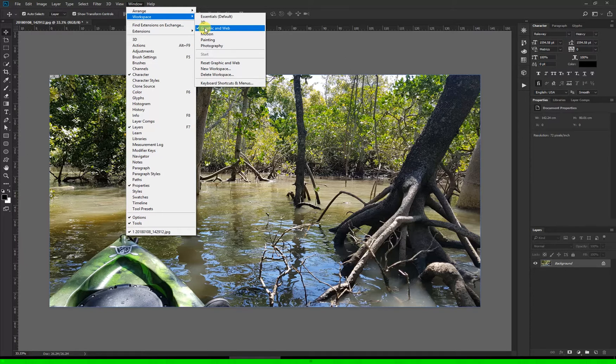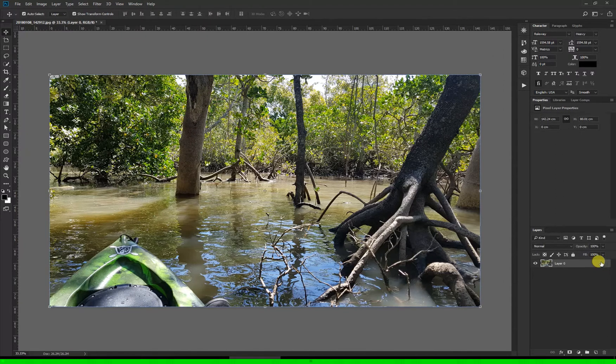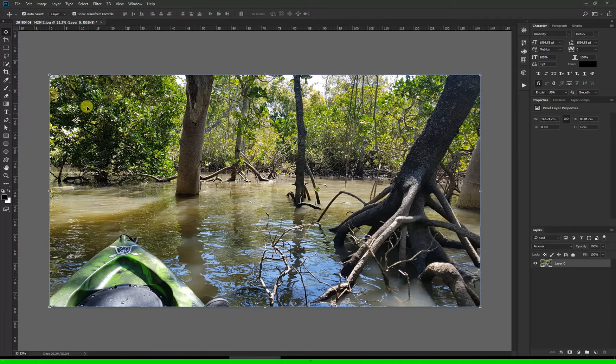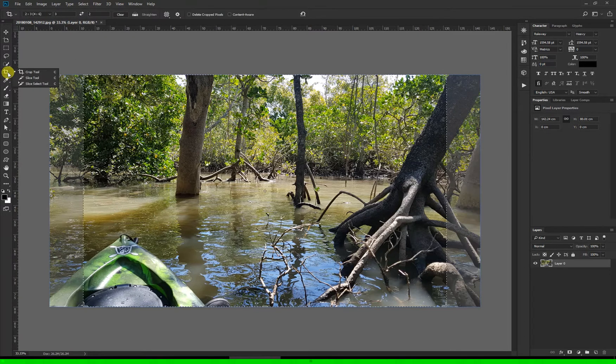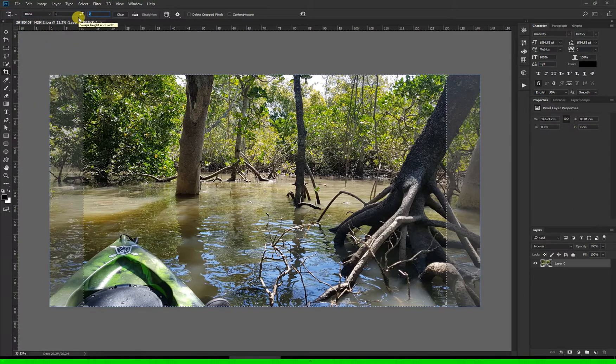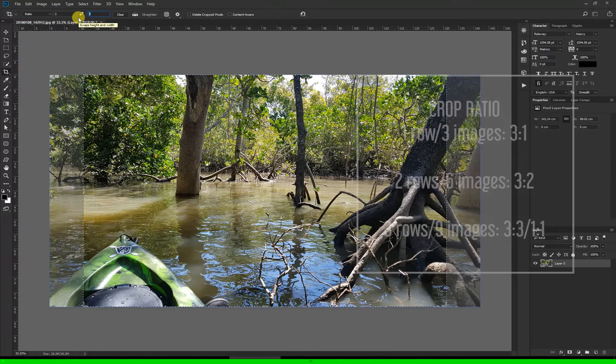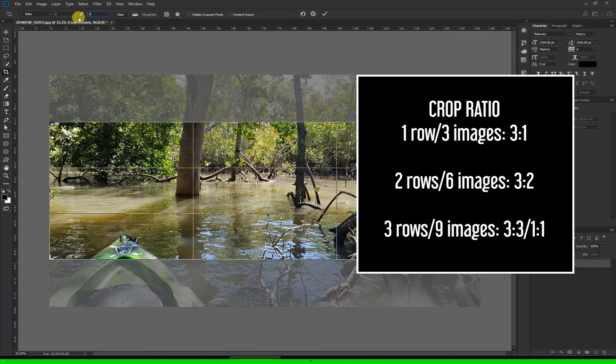First unlock the layer by clicking on the padlock down here in the layers panel. Now to decide which bit of the image you're going to use and which bit you're going to leave out, we're going to use the crop tool. Select the crop tool and in the first drop-down in the toolbar click ratio. If you want to make three images for one row on Instagram, make the ratio in these boxes three to one. This means for every three wide you want one high.